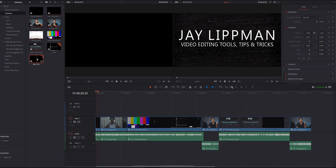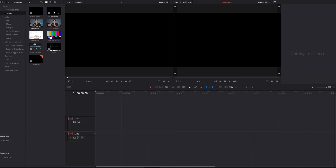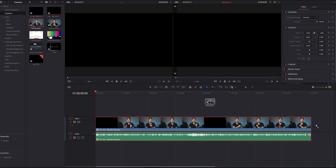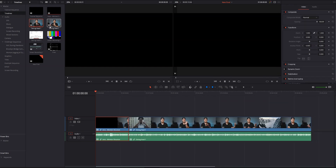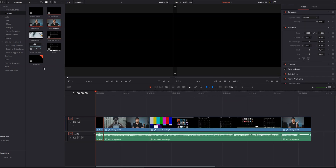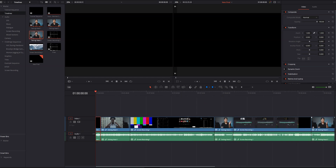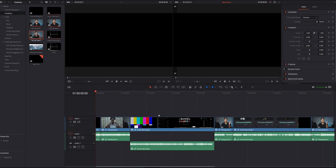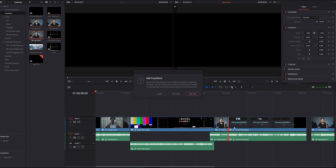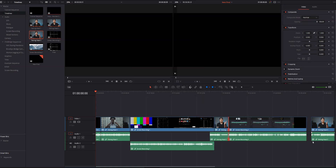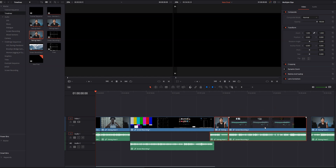Now let's say that all of my individual timelines are complete and it's time to assemble the final product. Let's open up our final timeline and then start dragging the other individual timelines in from the media pool. You'll see that I'm just adding them to this final timeline like I would any other video clip, and for the most part they even act like a video clip — I can trim them, overlap them, put them on different tracks.